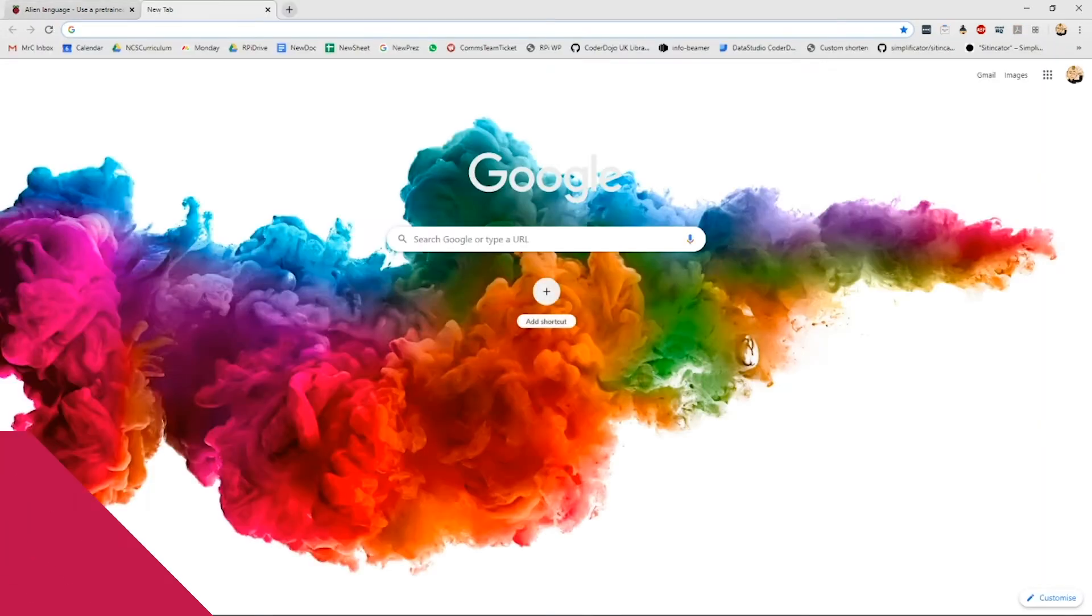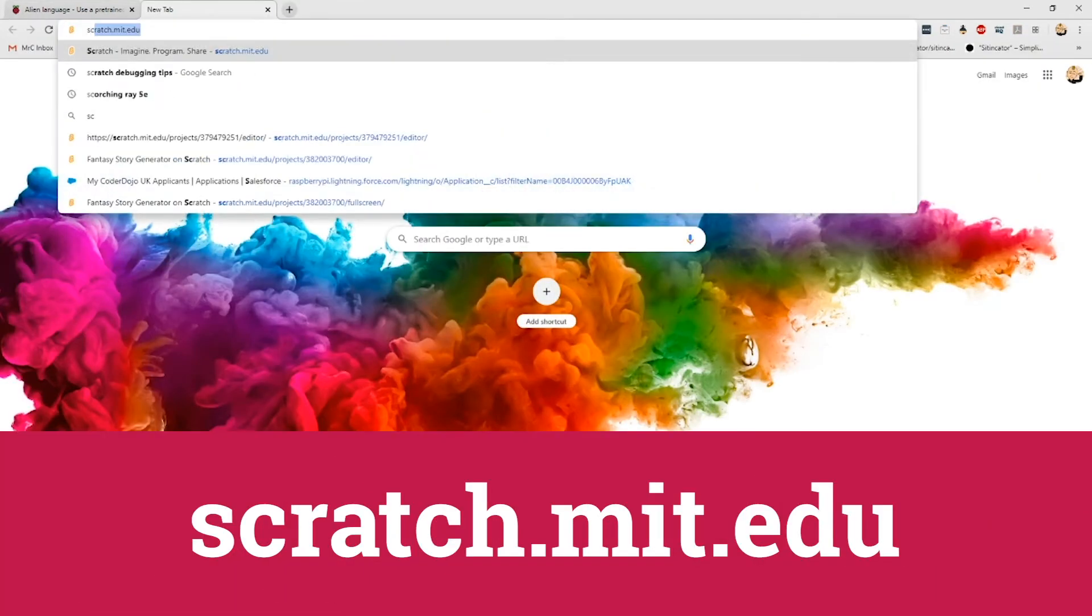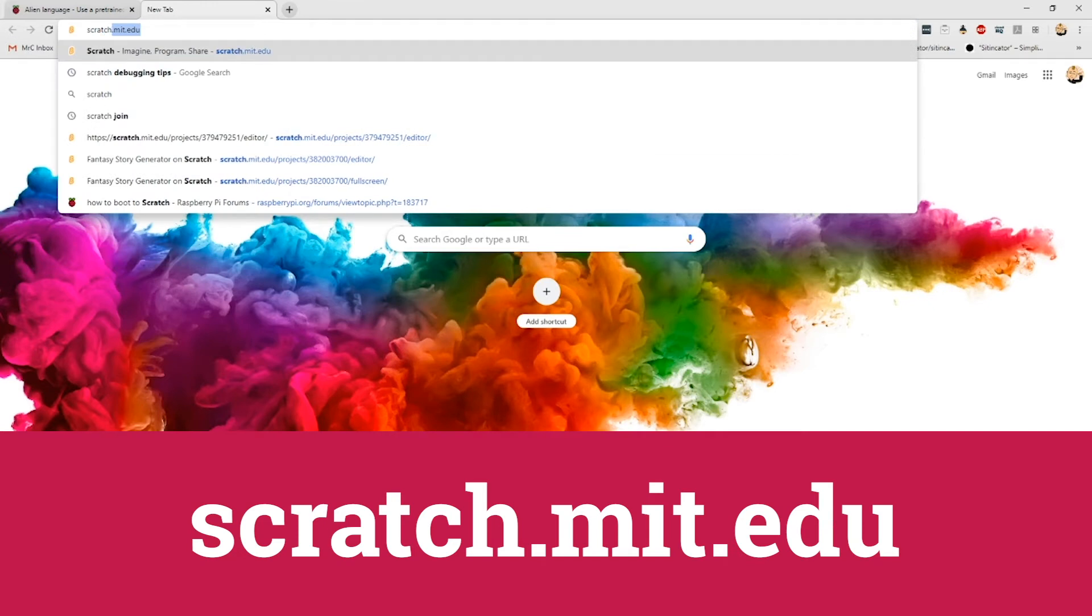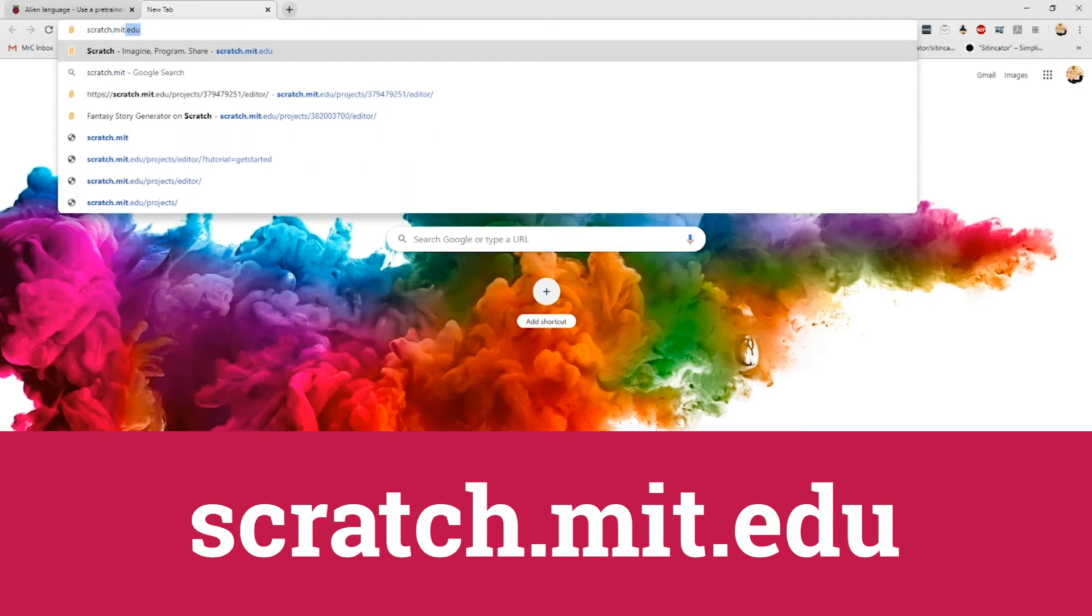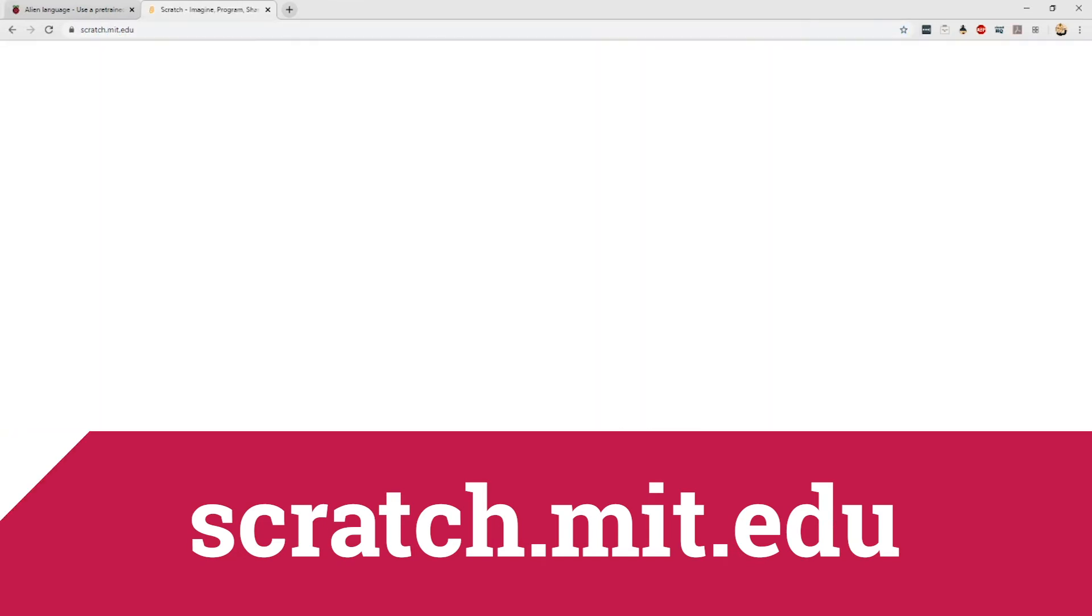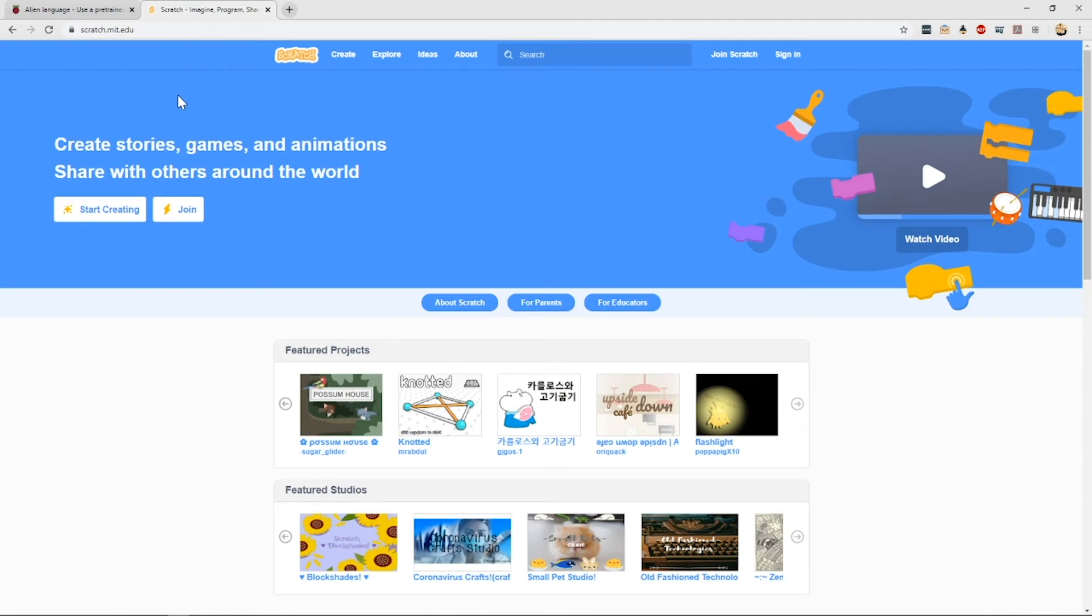To get to Scratch, simply go to scratch.mit.edu and it will load up this colorful splash page for you. Now, if you're in a hurry and you just want to get creating, you can do that by clicking here. You can also join and create an account.